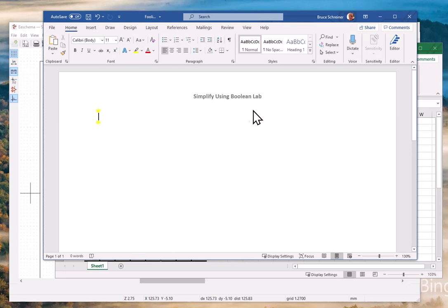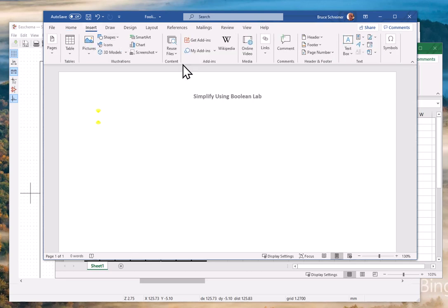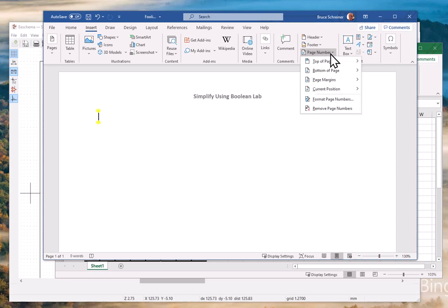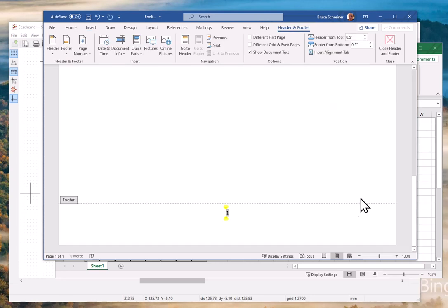The other thing I do right away is put page numbers on there, because a lot of times labs run more than a page. So I go to insert and you'll see there's a page number here. I pull that down, say bottom of the page, I pick the one that says centered and it's there.